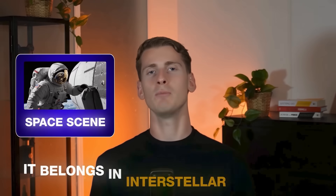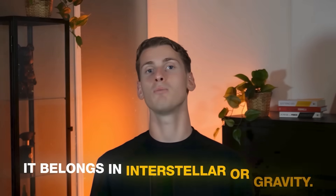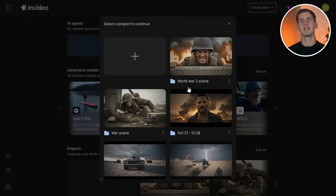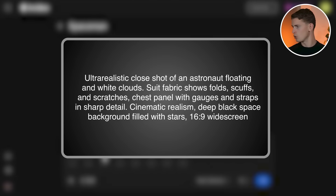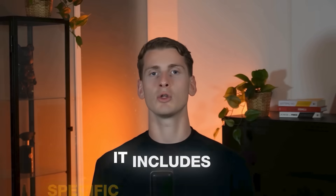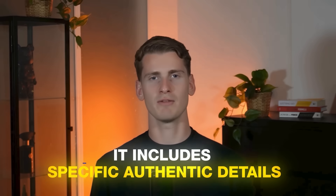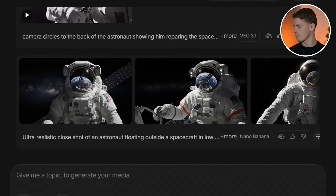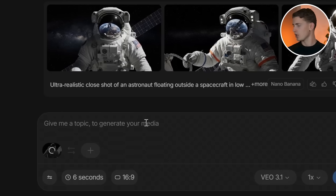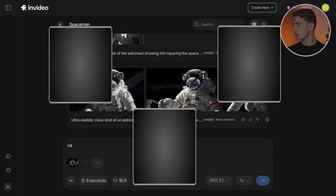Now let's create our space scene — something that looks like it belongs in Interstellar or Gravity. I'm creating the foundation image in Nano Banana. What's important about this prompt is that it includes specific authentic details like visor reflections and fabric texture — these realistic touches make AI content look genuine instead of fake and immediately elevate the professional quality. I use the same workflow: the Nano Banana image as the start frame, end frames from other scenes, and specific prompts for each clip.